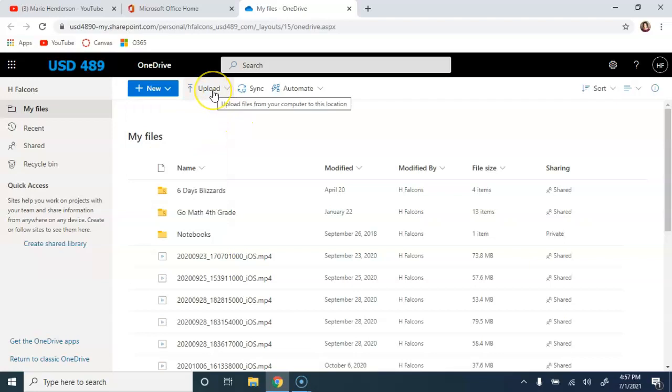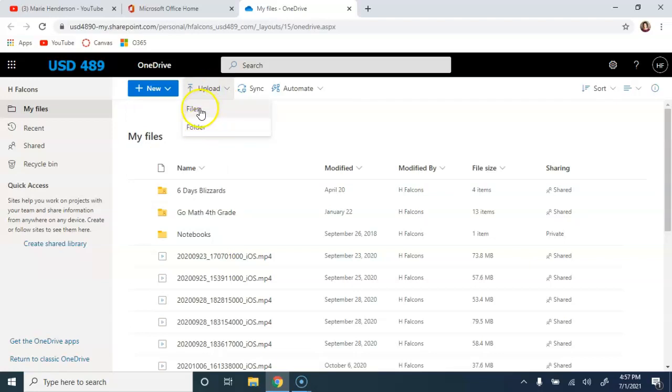Next, you have the option to upload, and you can do that with either individual files or a folder. We're going to go ahead and try that out here now.